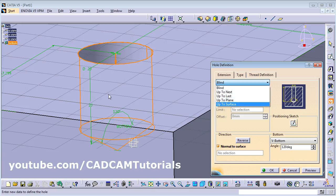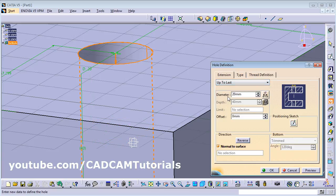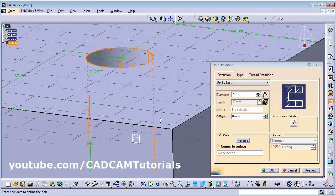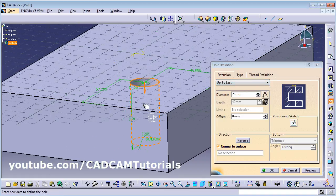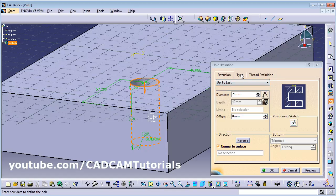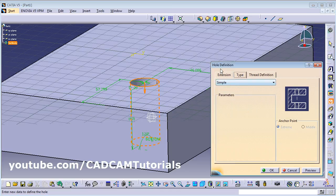If you want a through hole, you can define it as Up to Last, and it will create a through hole. From the Type option you can define the type of hole — for example, select Simple for a simple hole.